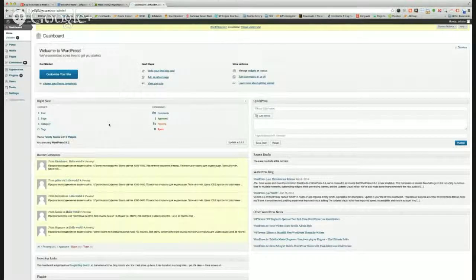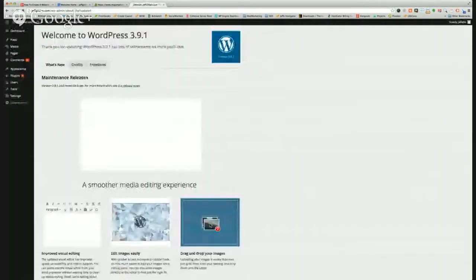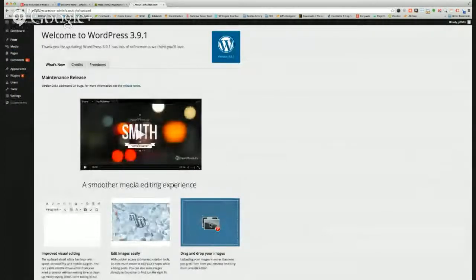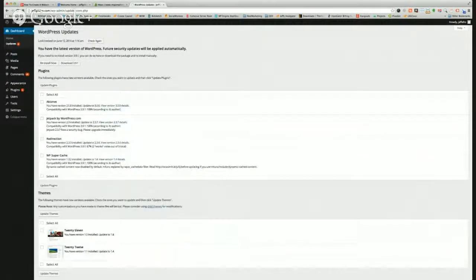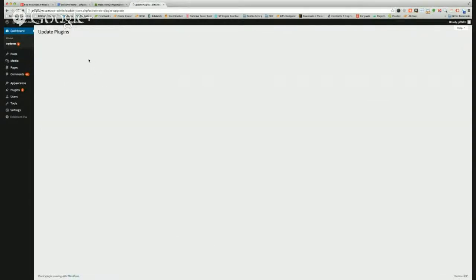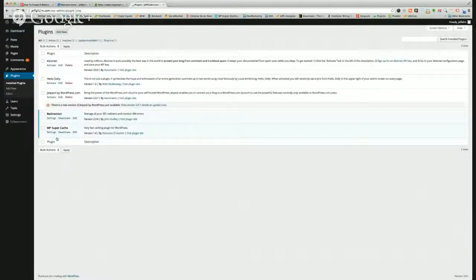That'll take you to the dashboard of your WordPress install. If there are any updates, click Please Update Now and it'll give you the latest and greatest WordPress. Click Update Now. This version that they have come out with changes the look a little bit — it's got a lot of different features. You can hover over the dashboard, go back to updates, click Select All and update all of your plugins at one time. It's really important to update all this when you start out — it'll take care of any bugs in the system and make sure everything is running smooth.